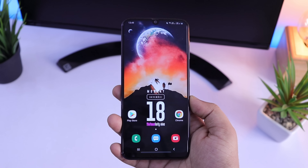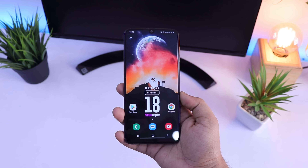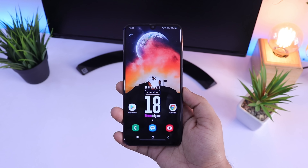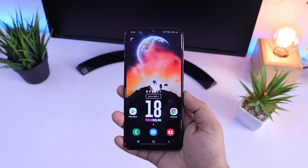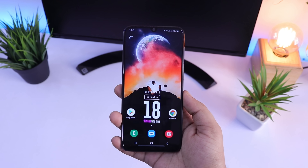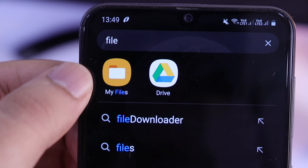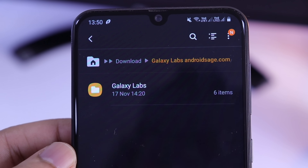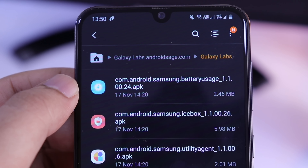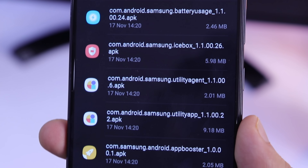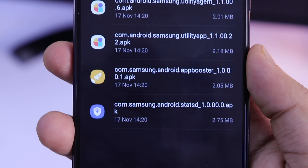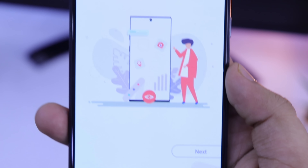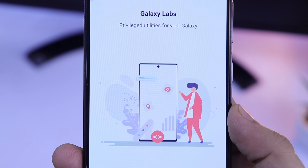Next up we have App Booster. It's a module which will help you to optimize all your applications and improve the performance of your device by a certain margin. As you can see, I have 491 applications installed on my device. All I have to do is just select the option called Optimize Now. It will take some time but it will improve the performance of your device to a certain level. Even though the difference is not that noticeable, it will slightly improve your device performance.